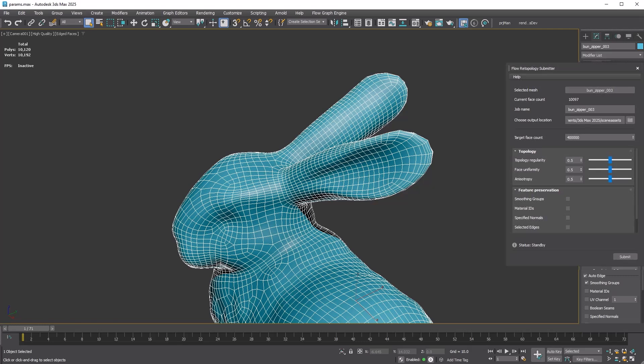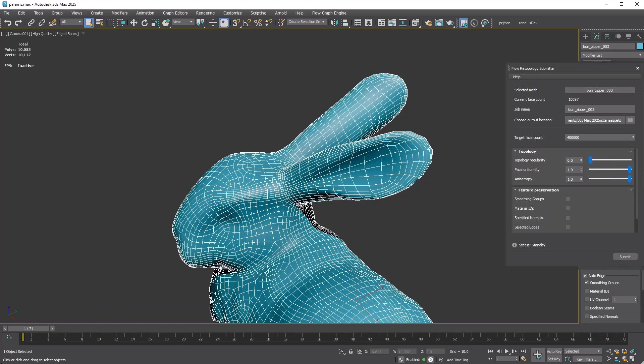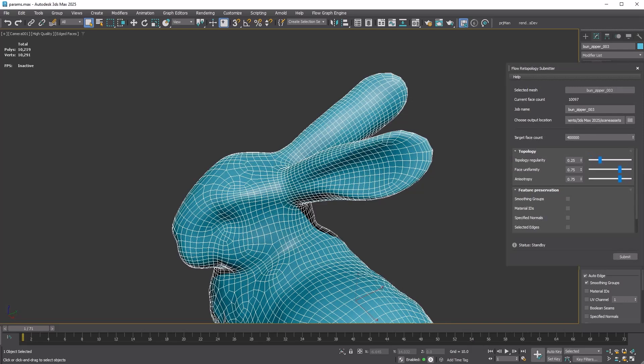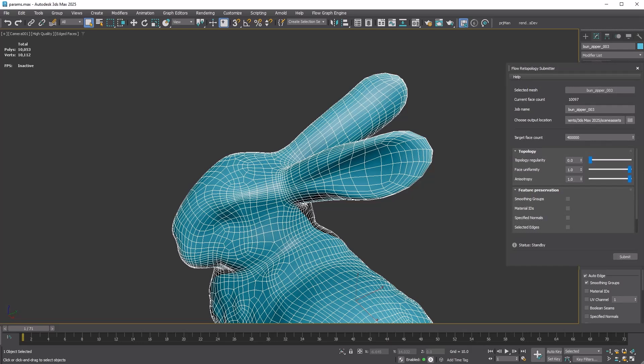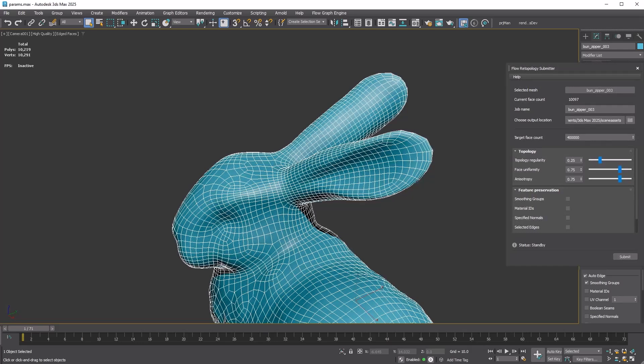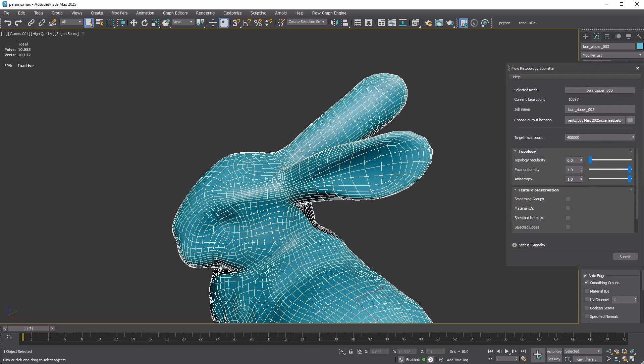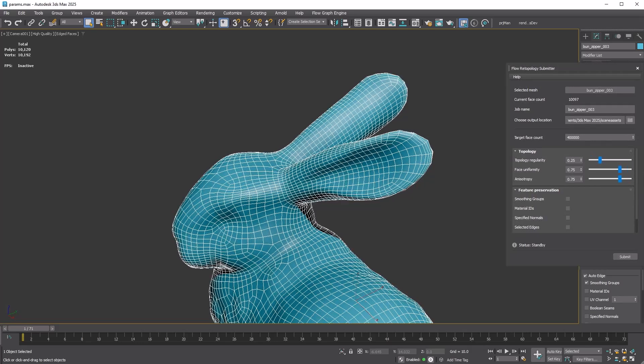Typically the default settings work well. However, if you want more adaptive results, try lowering Topology Regularity while increasing Anisotropy and Face Uniformity. Here's what it looks like with Topology Regularity at 0.0 and both Anisotropy and Face Uniformity set to 1.0. If that feels too much, here's an alternative with 0.25 for Topology Regularity and 0.75 for both Anisotropy and Face Uniformity. All right, that wraps it up. Thanks for watching.